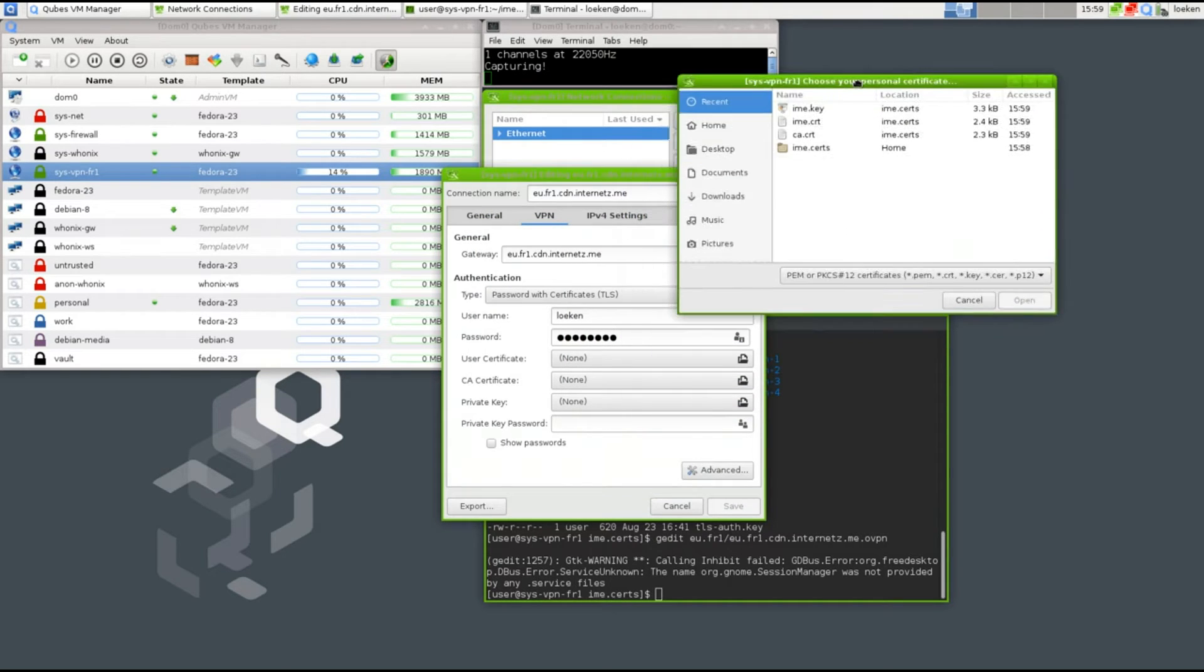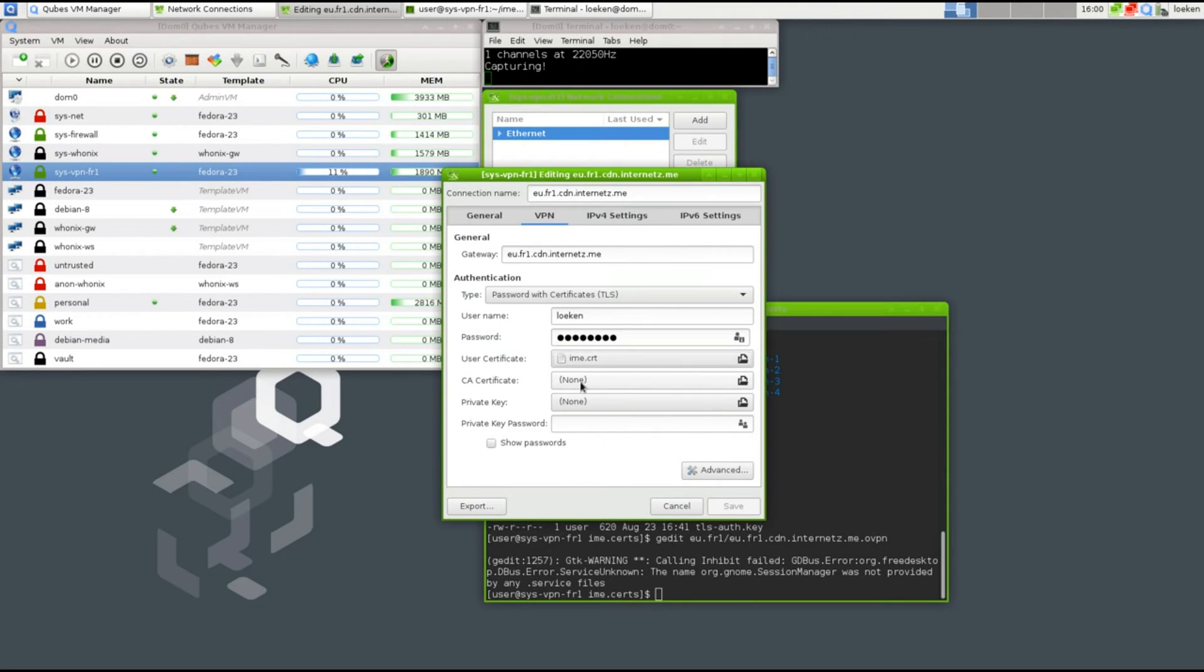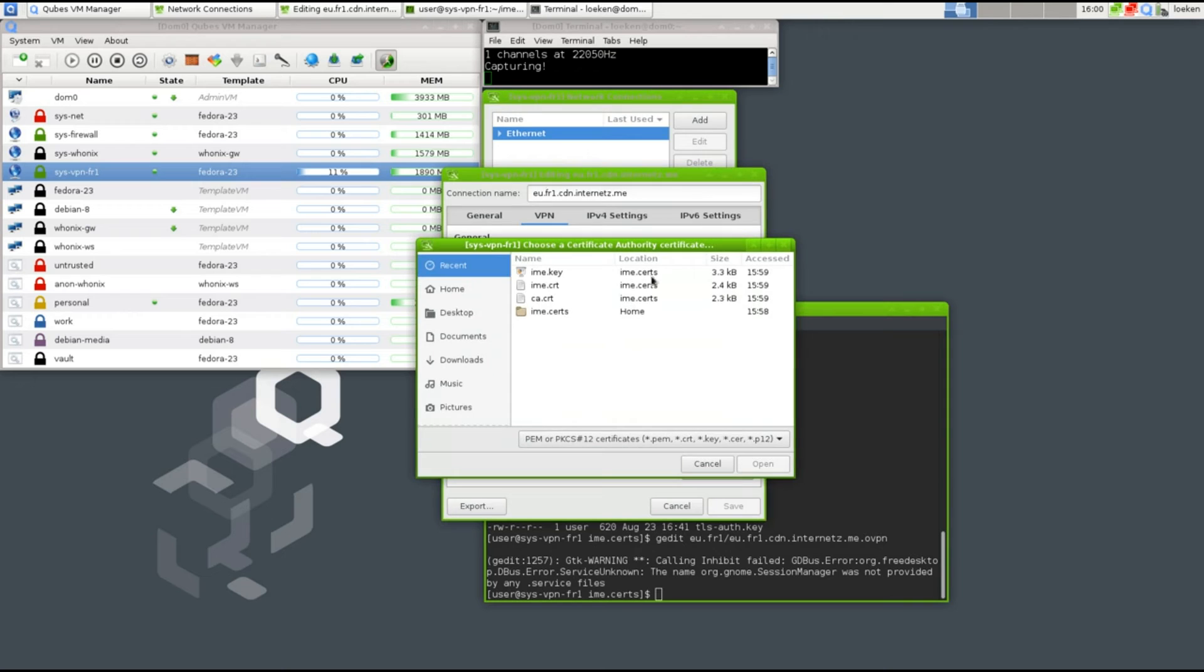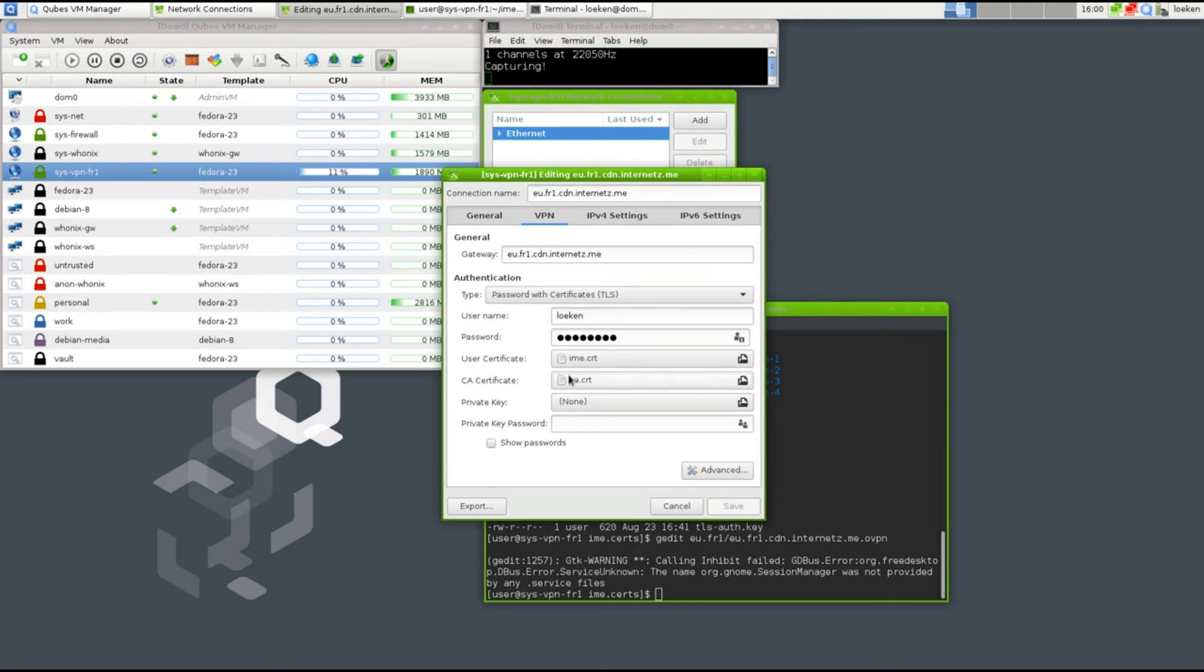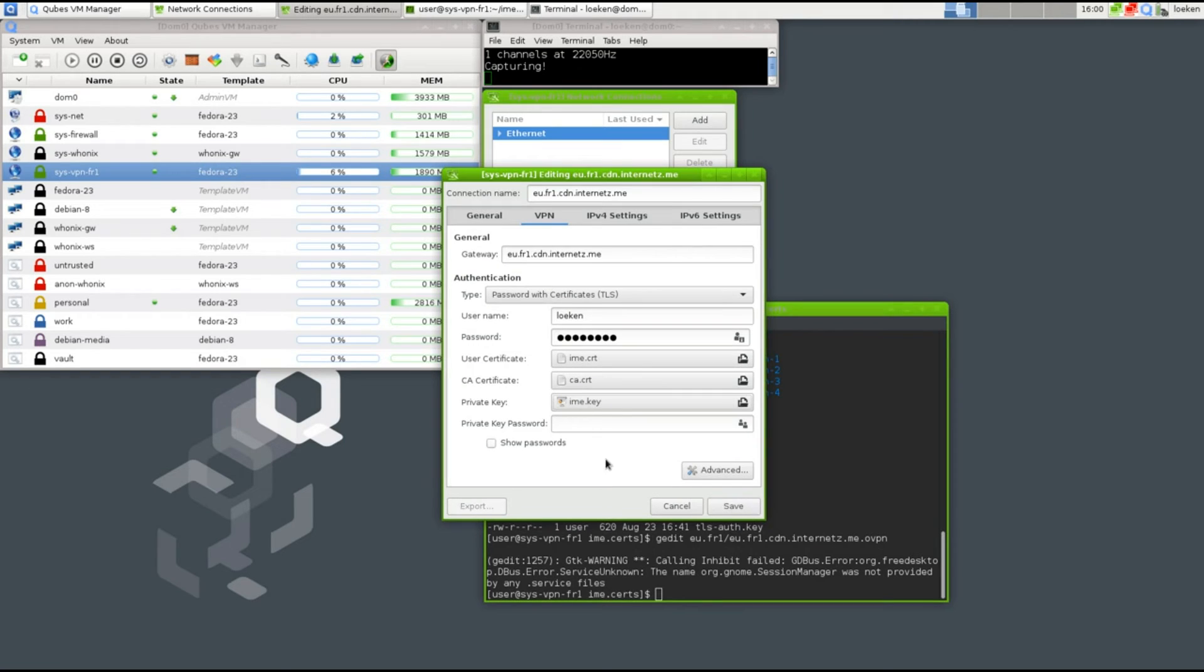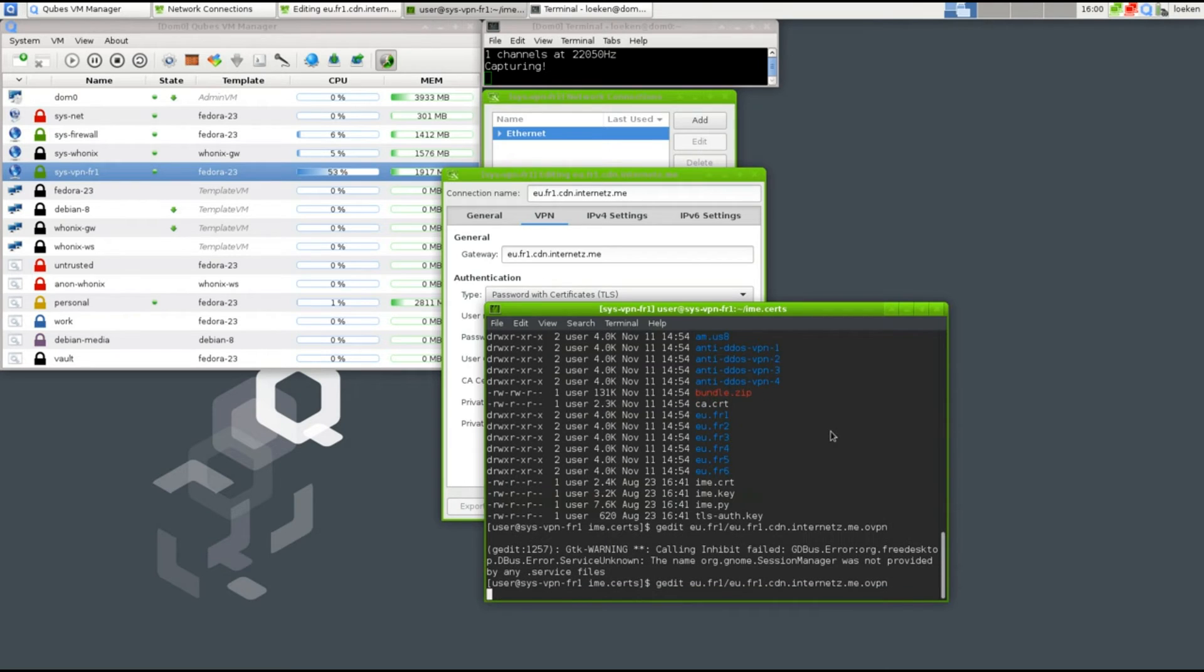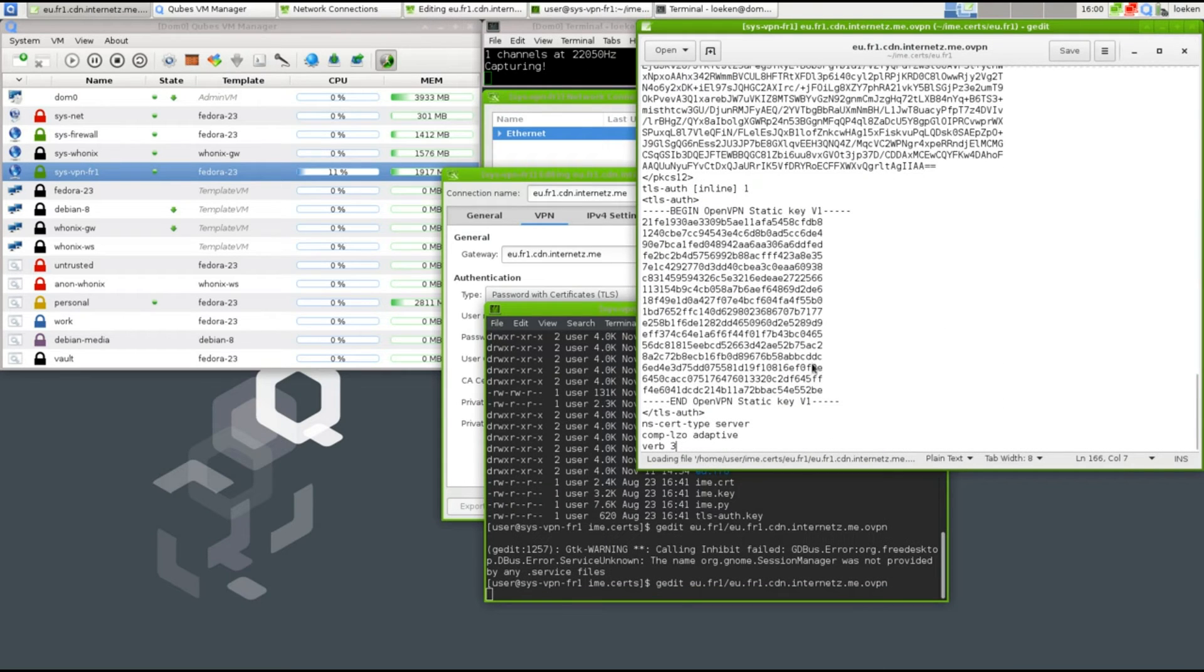Of course we have to select those again. So first the certificate, CRT, then the CA certificate, and last but not least the private key. Okay, so now we got all that set up.